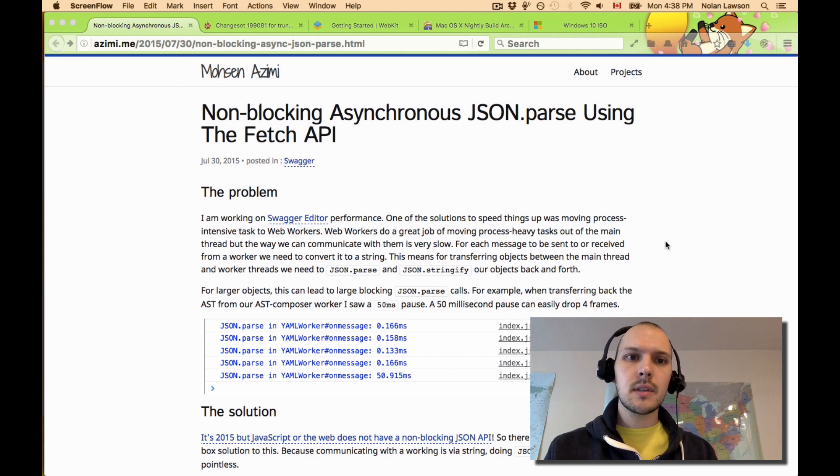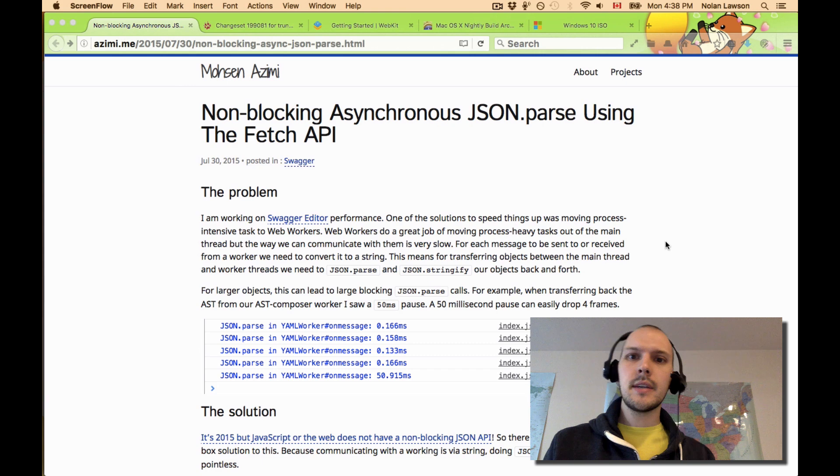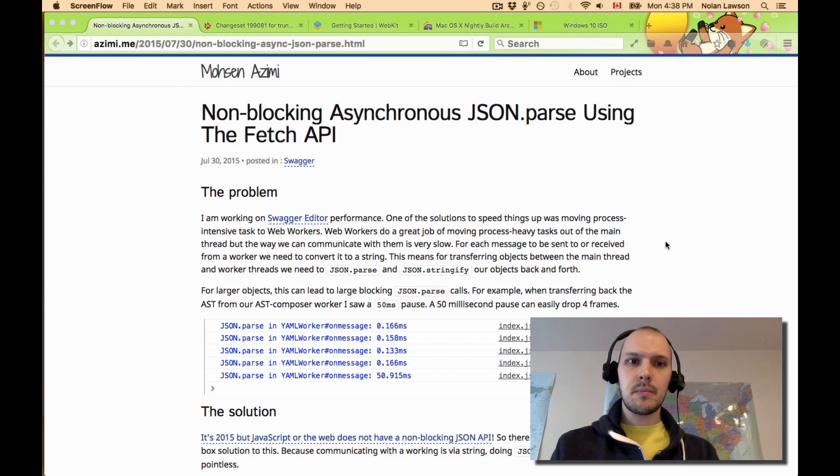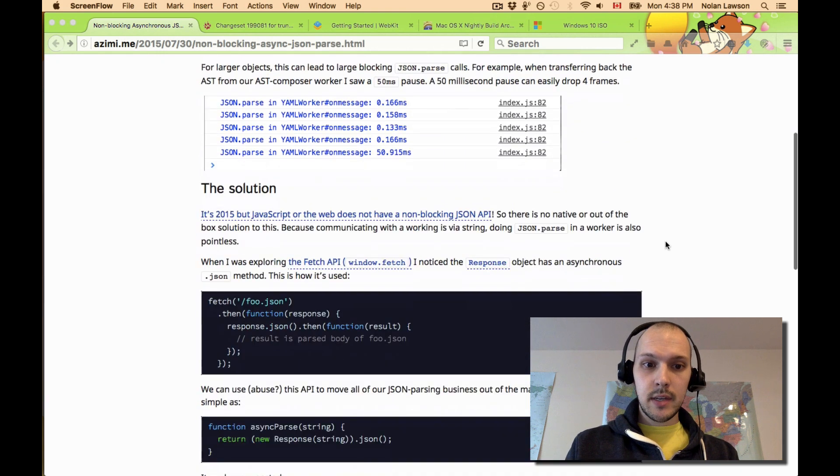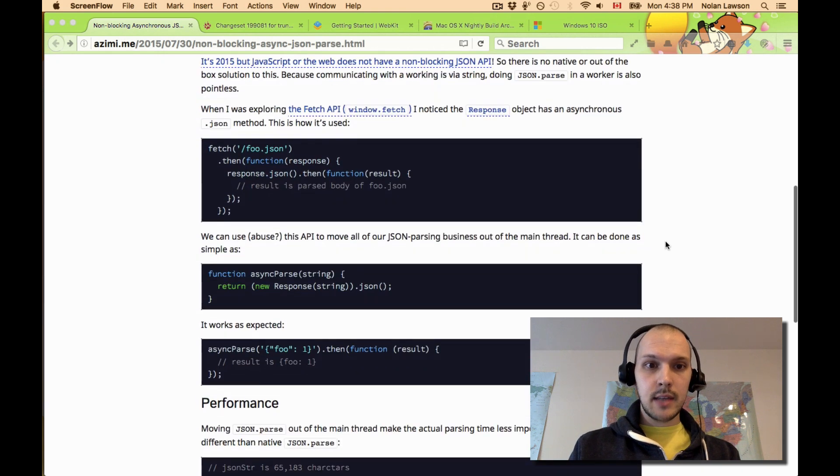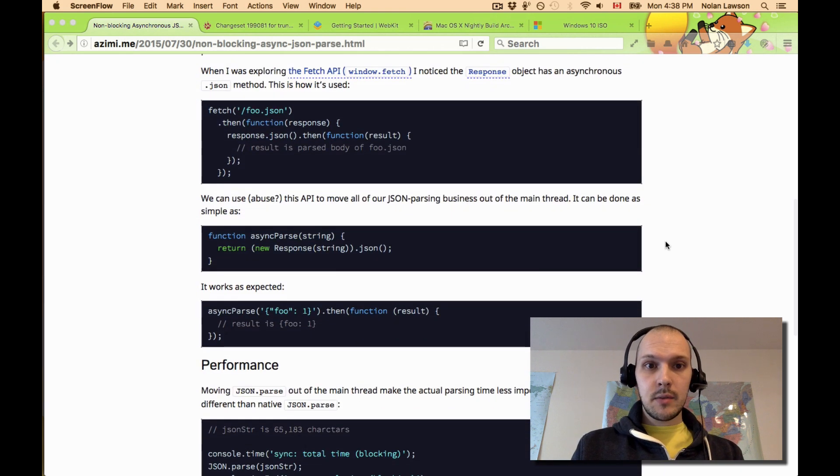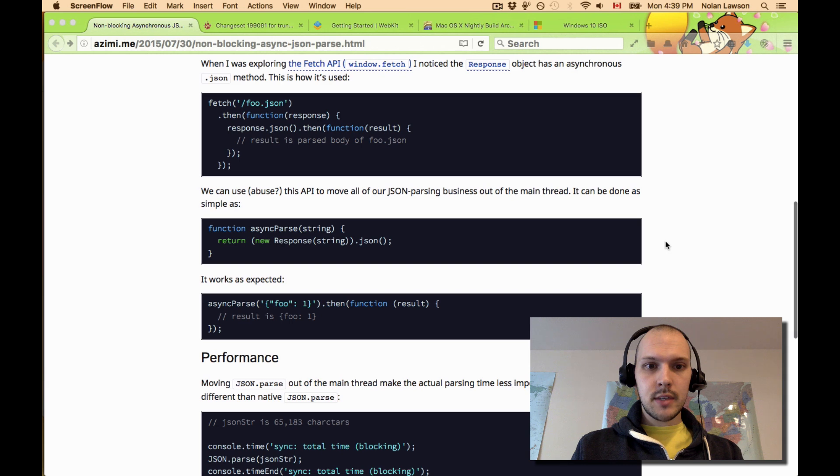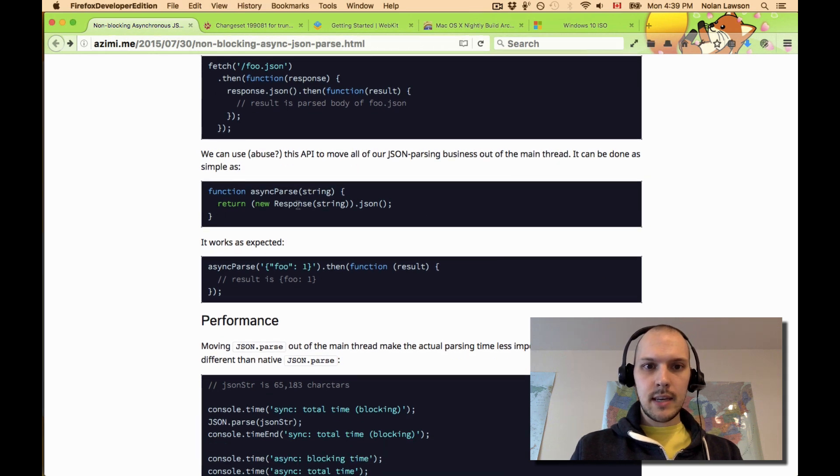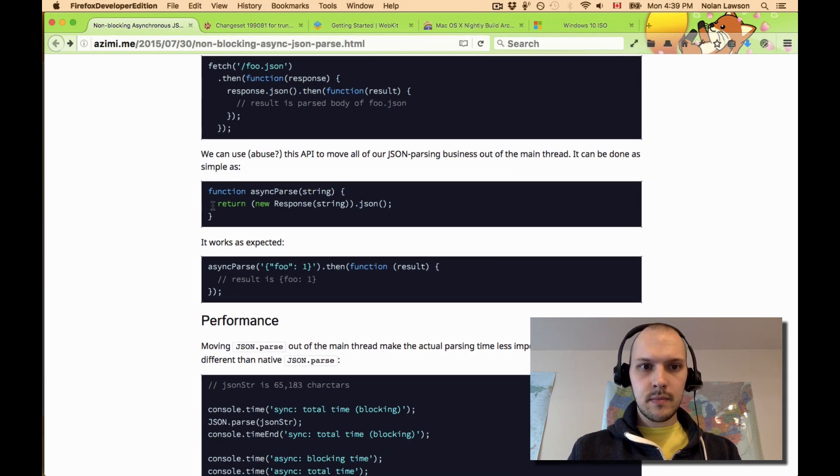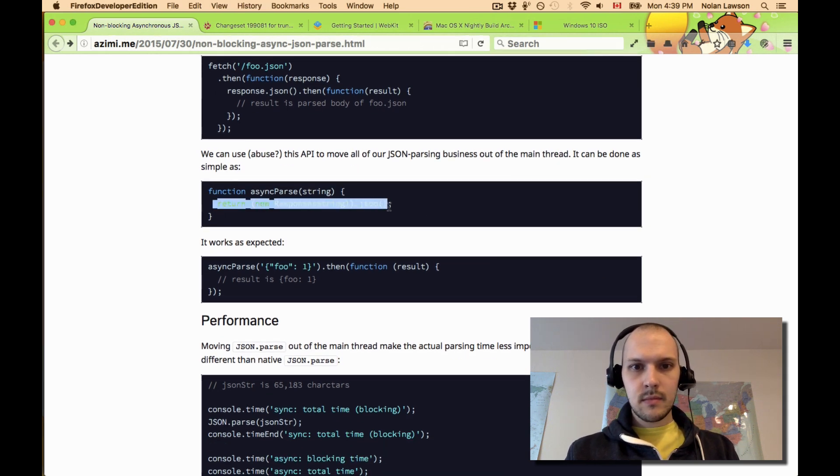So I found this blog post recently that was talking about non-blocking asynchronous JSON parse using the Fetch API, where the idea is that instead of using regular JSON parse, you can do something like this.